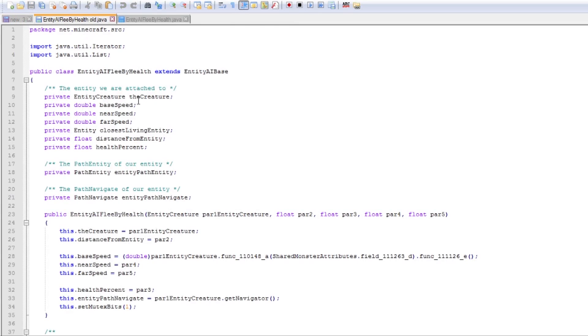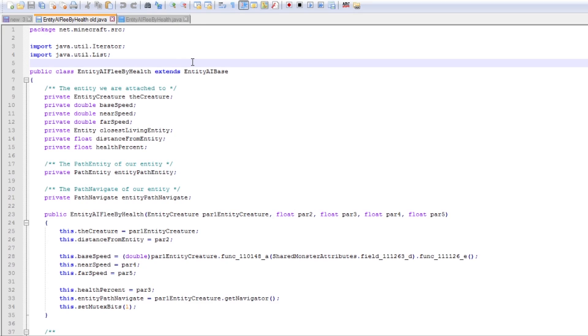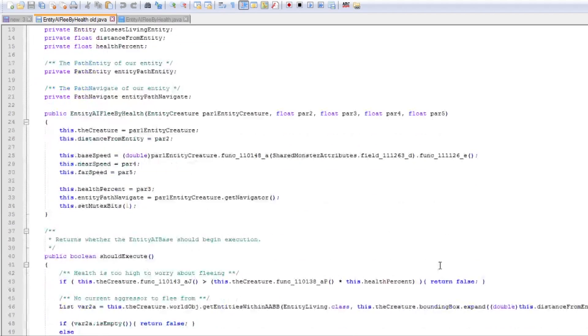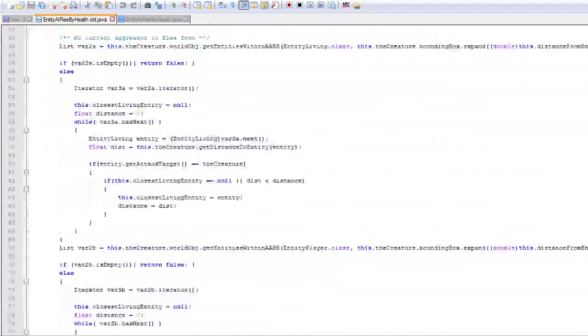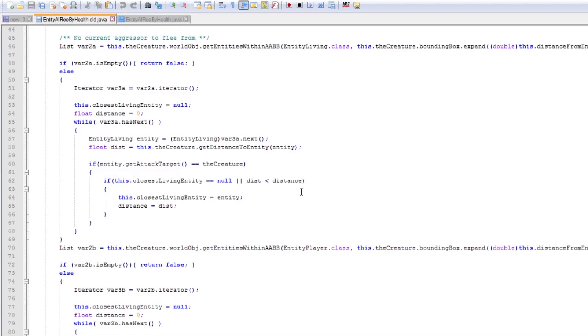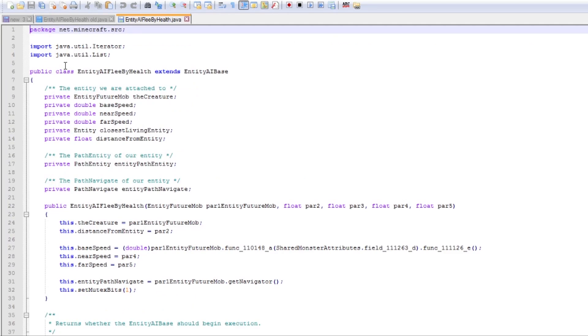And then we just continue up until we have ended our path. Very very simple. Achieves the stated aims of taking health into account and then running from a potential threat. So that is how Entity AI Flee by Health originally worked and it achieves the goals and it does it in a very simplistic and relatively straightforward way. Not very intelligent though because it doesn't take into account how much damage the potential entities around you can deal.